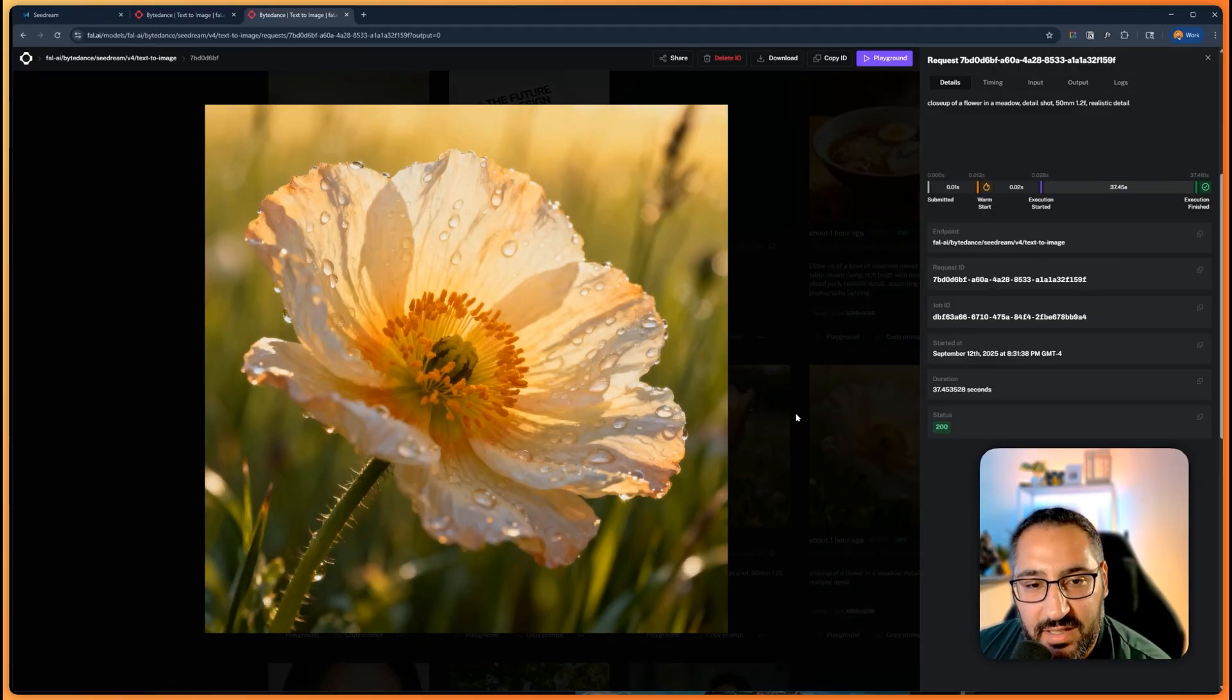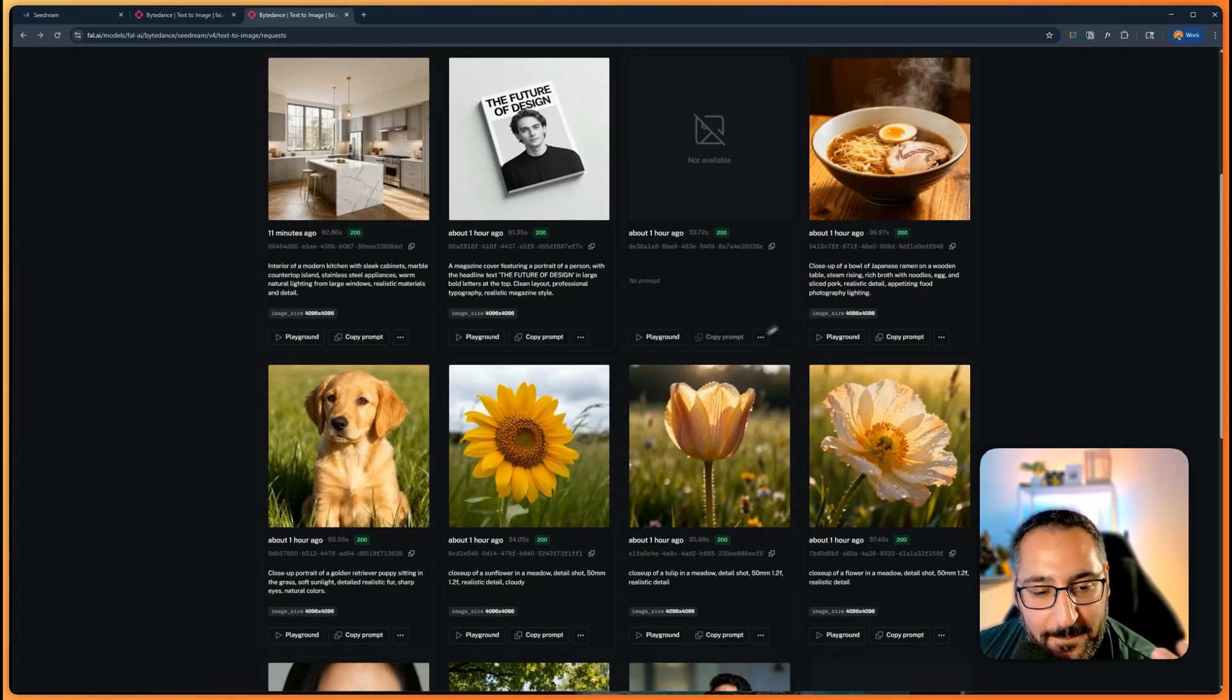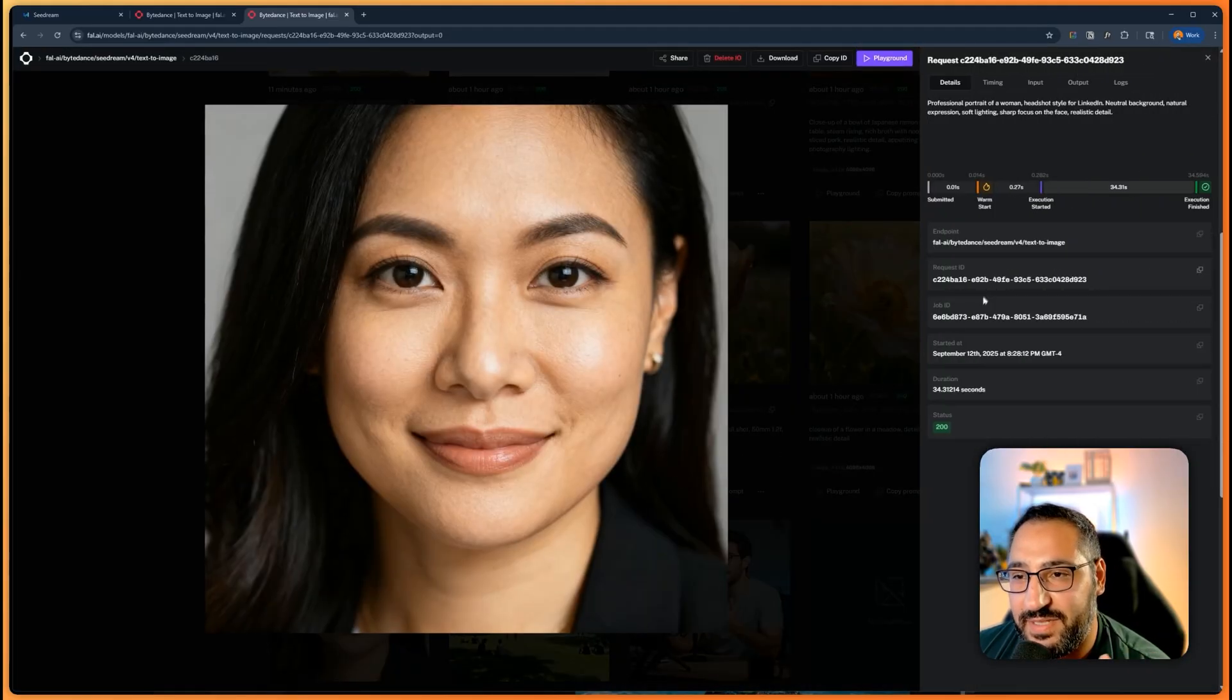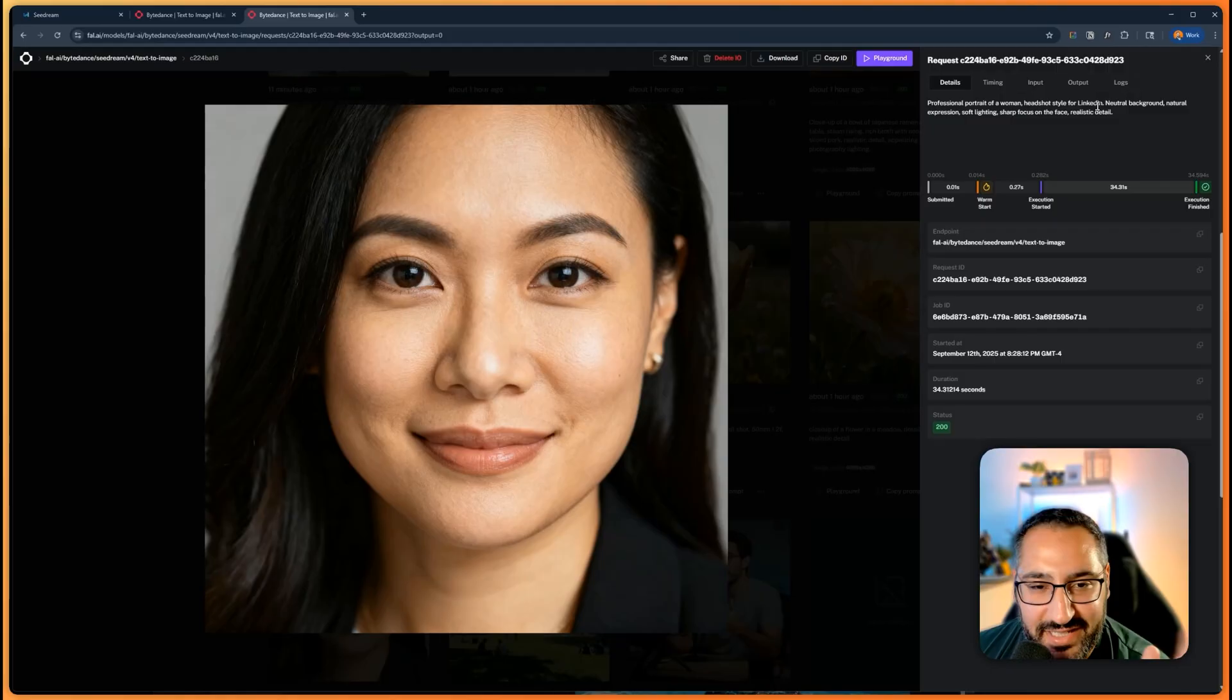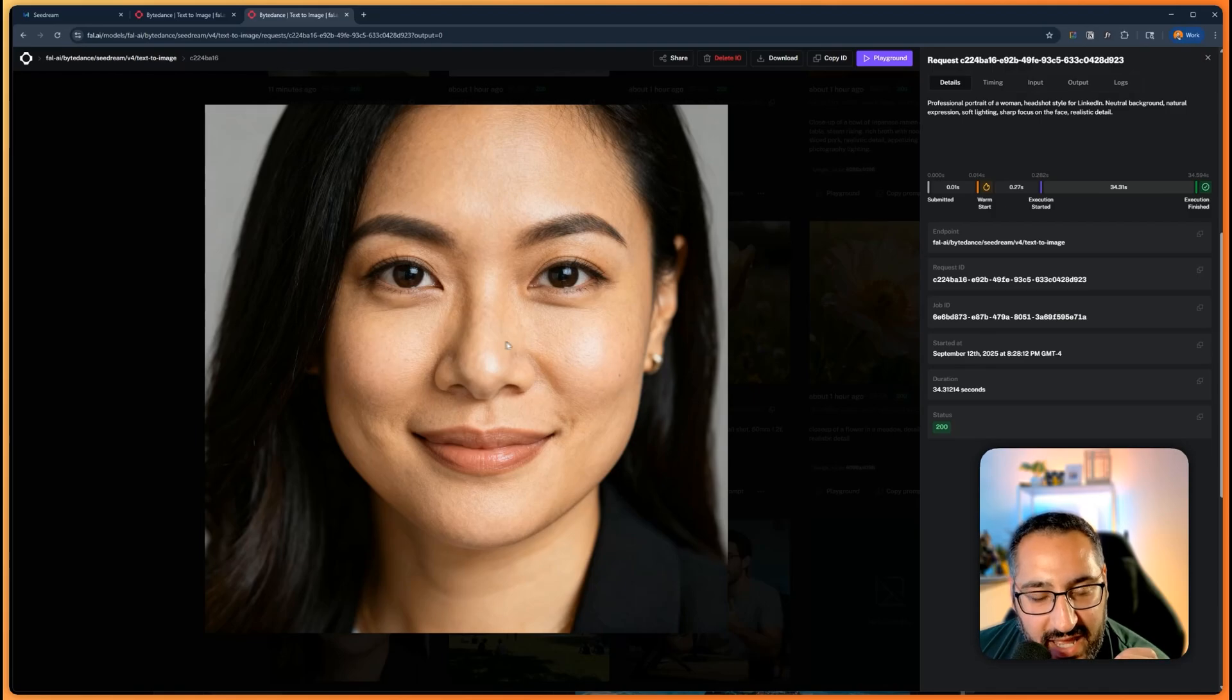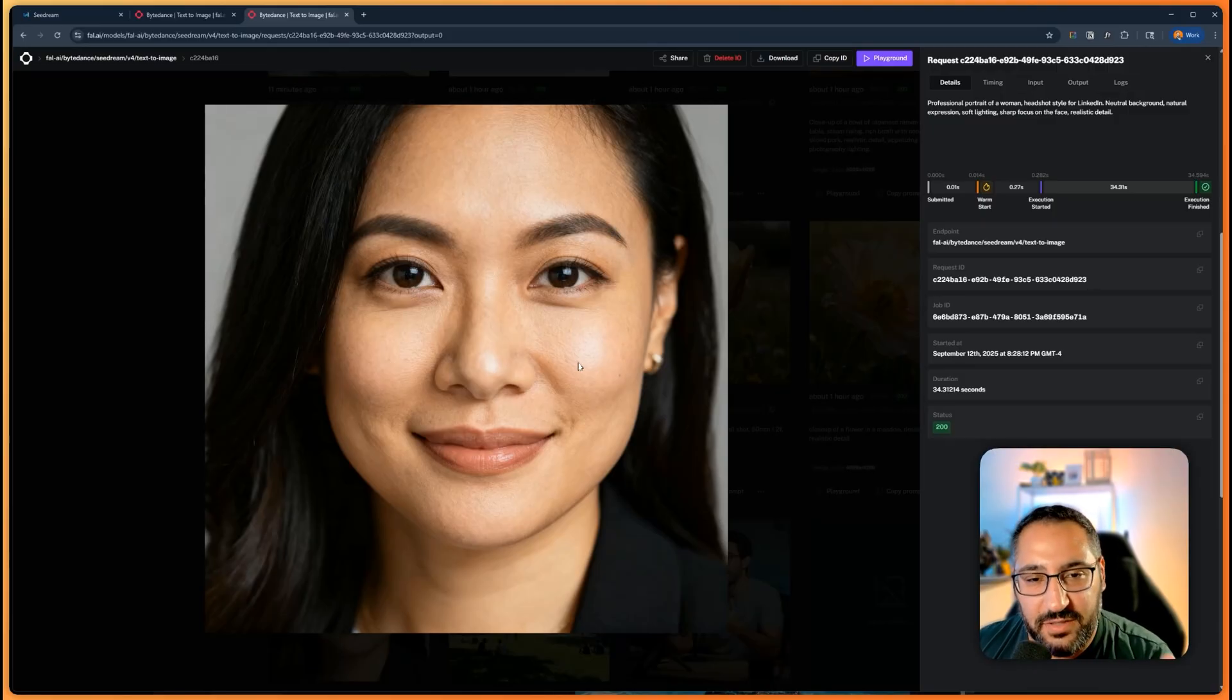And here's another one, another close-up again with the pollen and everything. Like it looks like a photo. Like I'm running out of tells here that this is all AI. So then I got into people, and I checked out this—this was basically, you know, portrait of a woman for LinkedIn. And like just look at the skin. This is like amazing.